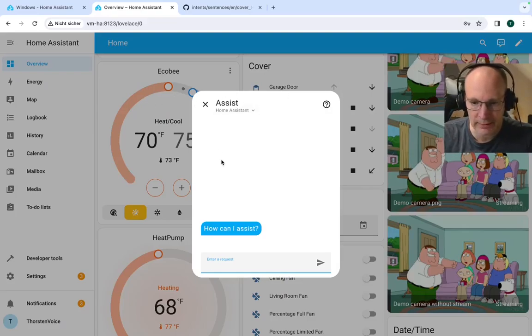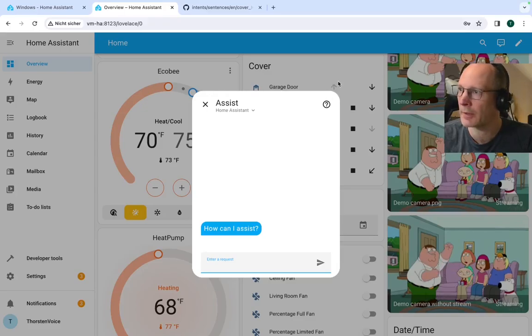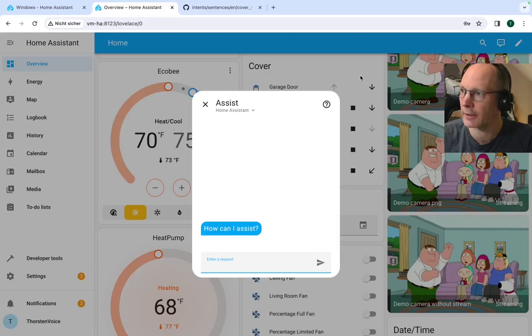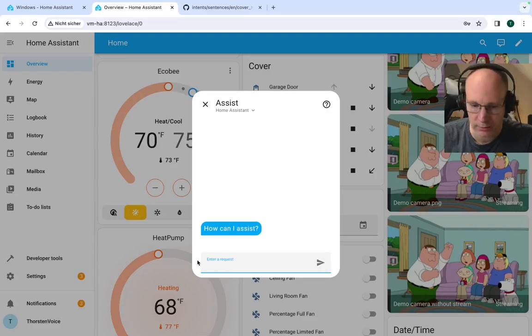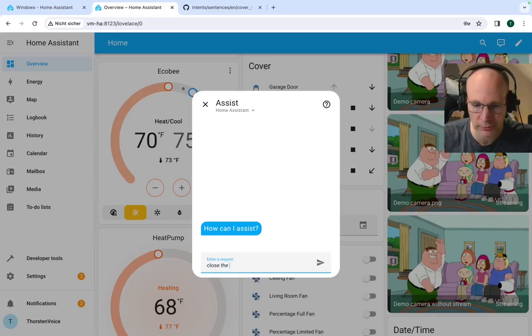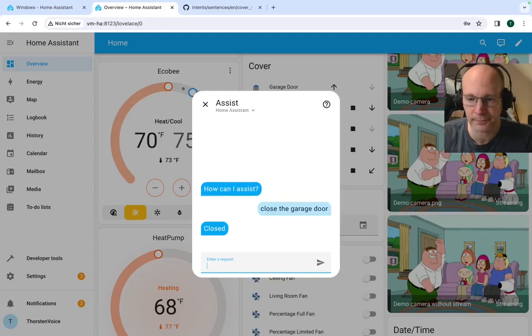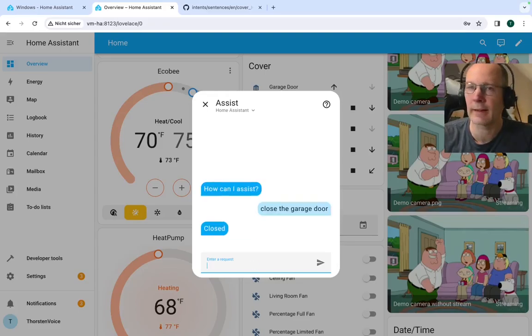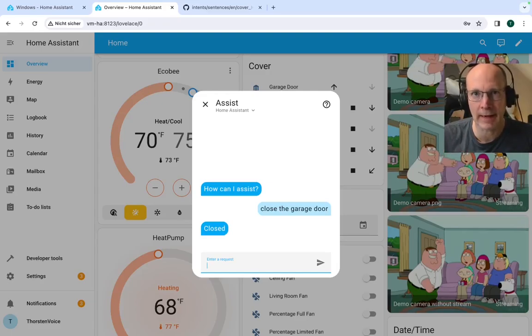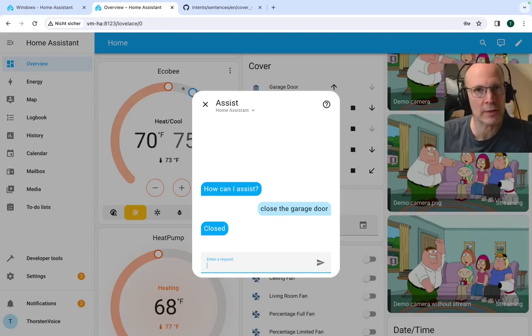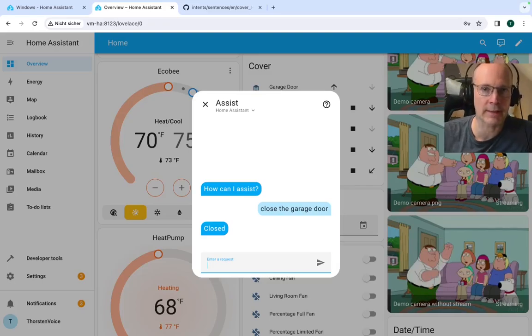So let's check these arrows here. So the arrow up is a little bit grayed out and the arrow down is black. So close the garage door. And now the entity was found and the request could be processed by natural language understanding.